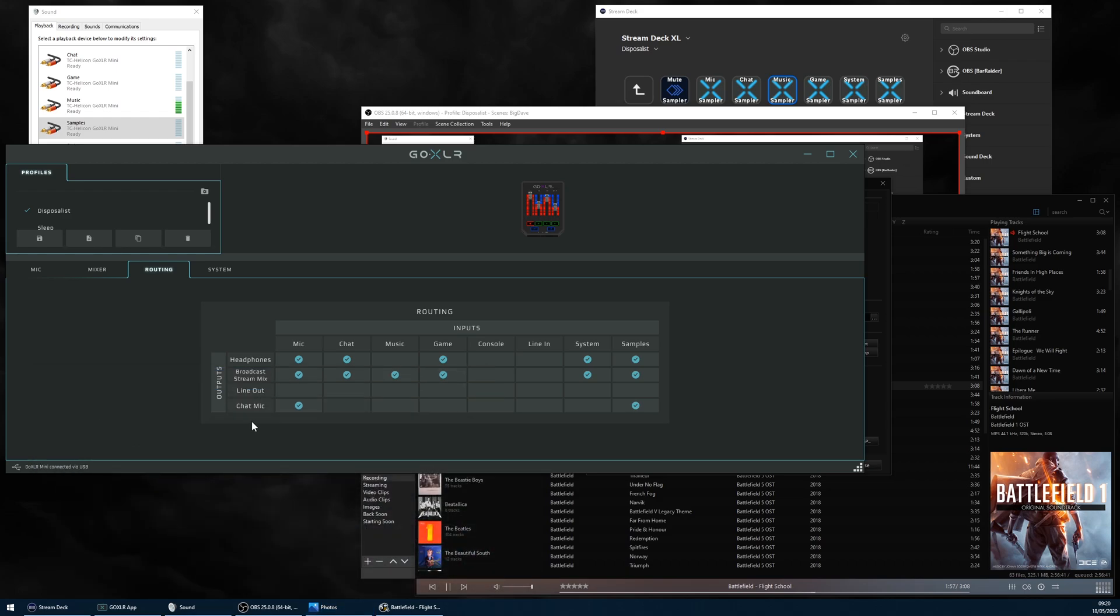So I was curious when I saw a samples column on the audio channel routing table in the app for my Mini.